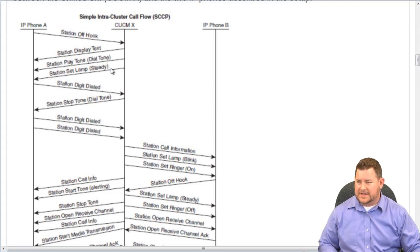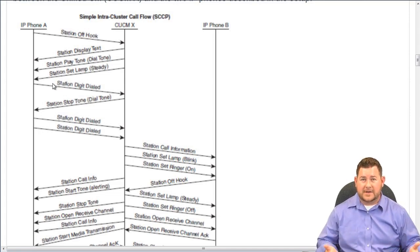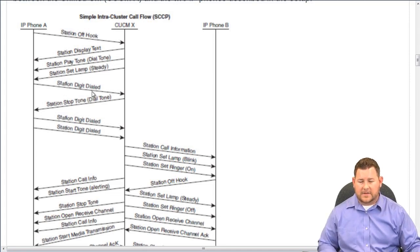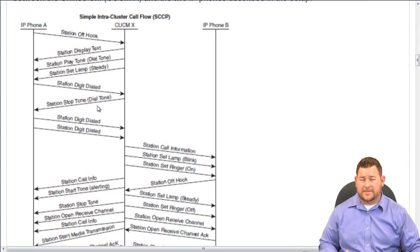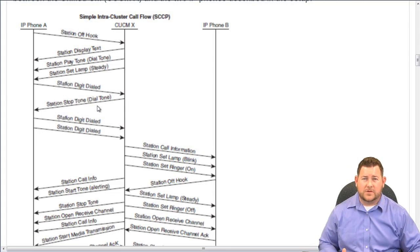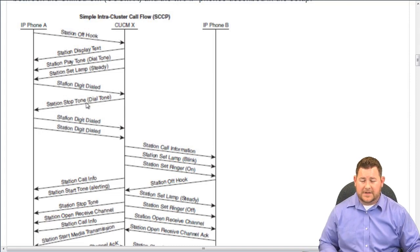Once feedback is given to the user, they know it's time to dial. They start dialing — station digit dialed. When that first digit is dialed, CUCM instructs the phone to stop the dial tone. If you hit that first digit, you expect the tone to stop; otherwise you'd think it didn't accept your digit. Three digits have been dialed in this example.